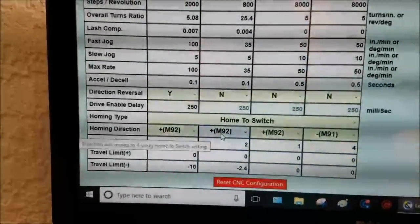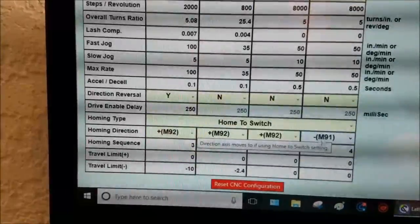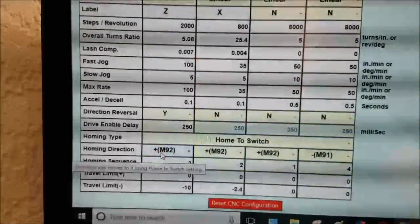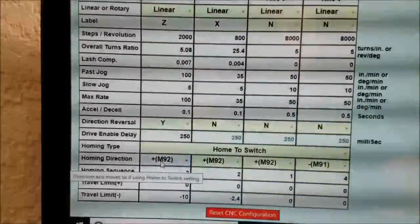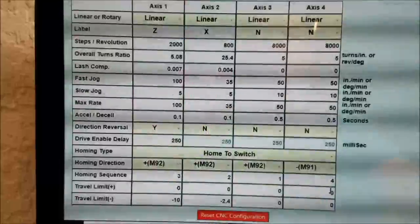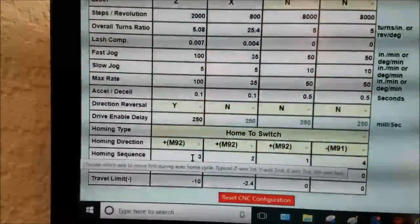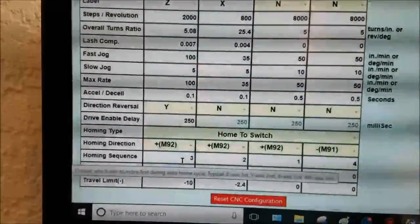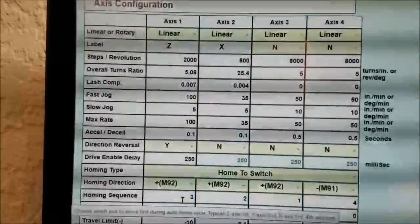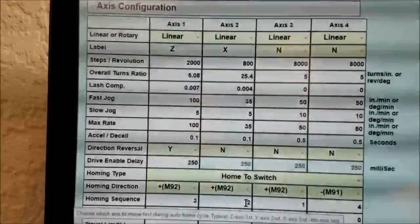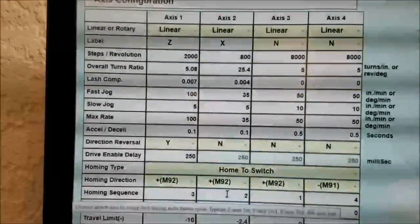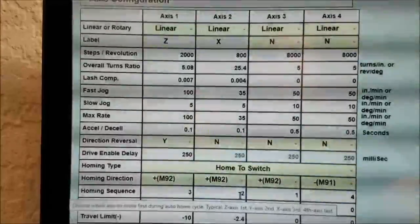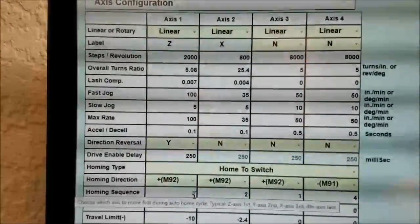This is what's telling the software which direction to move the axis to search for the switch. I'm not using axis 3 or 4, so I have positive for axis 1, positive for axis 2. And then homing sequence, this gives you the order it's going to try to run in. So axis 1 is Z, axis 2 is X. So basically, I'm going to do X first and then Z.